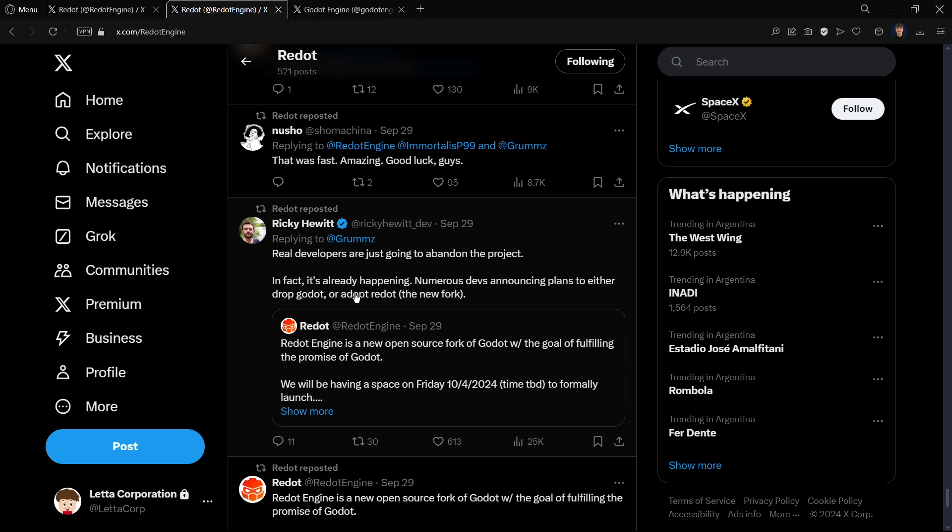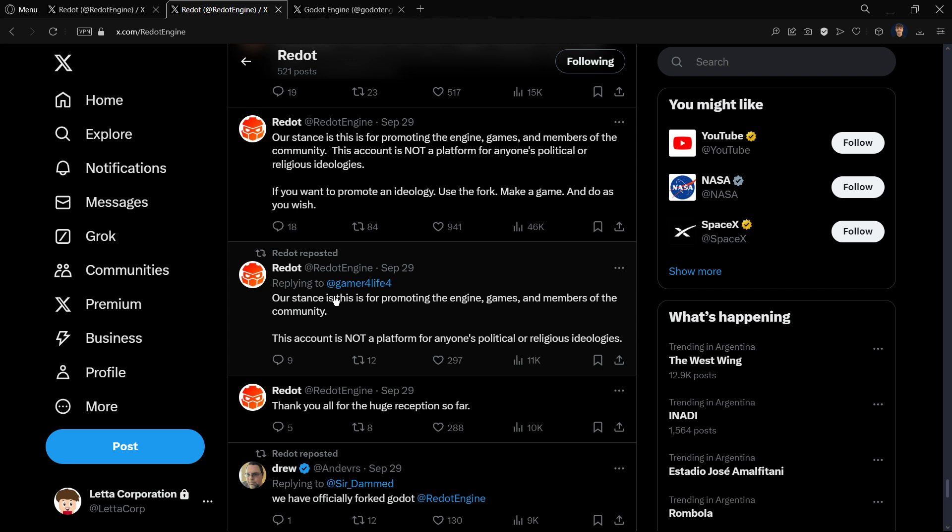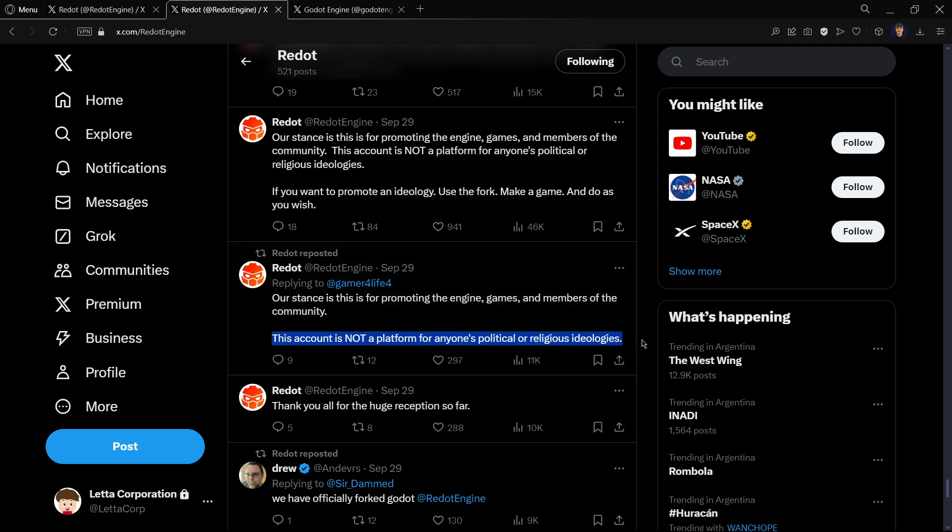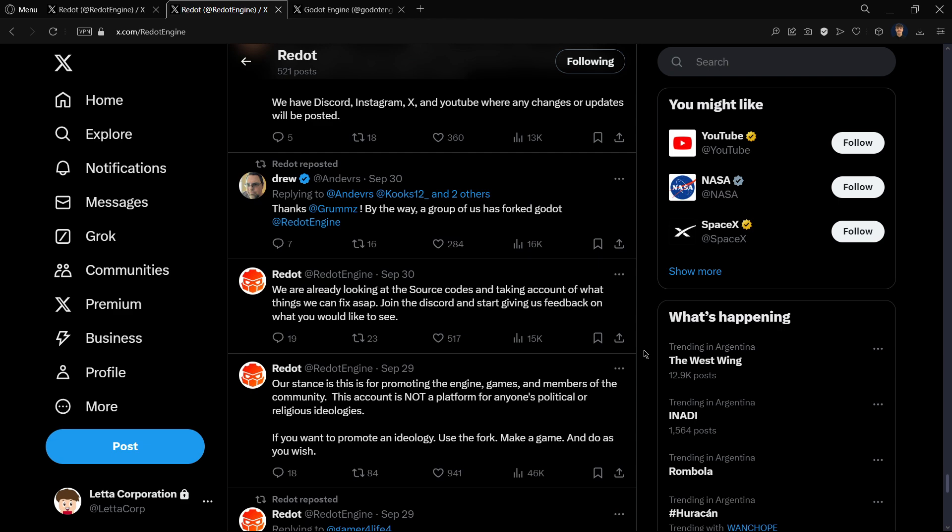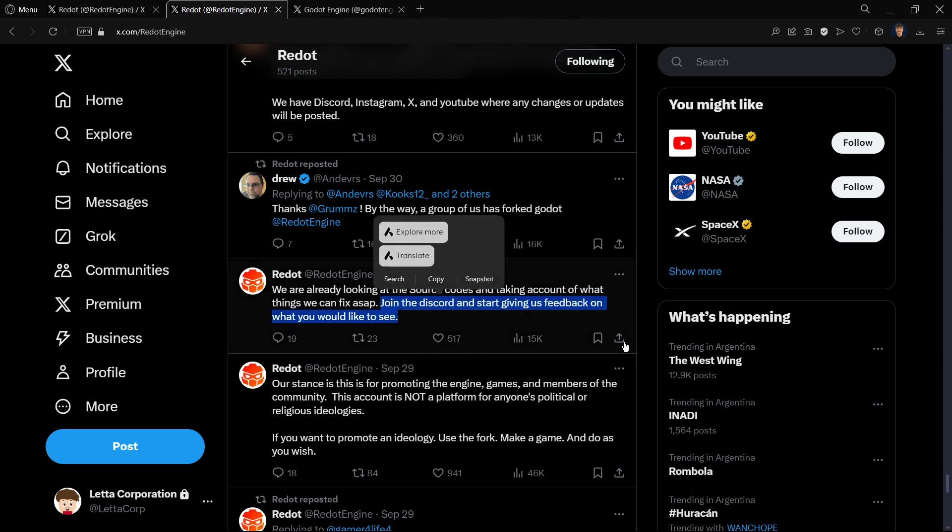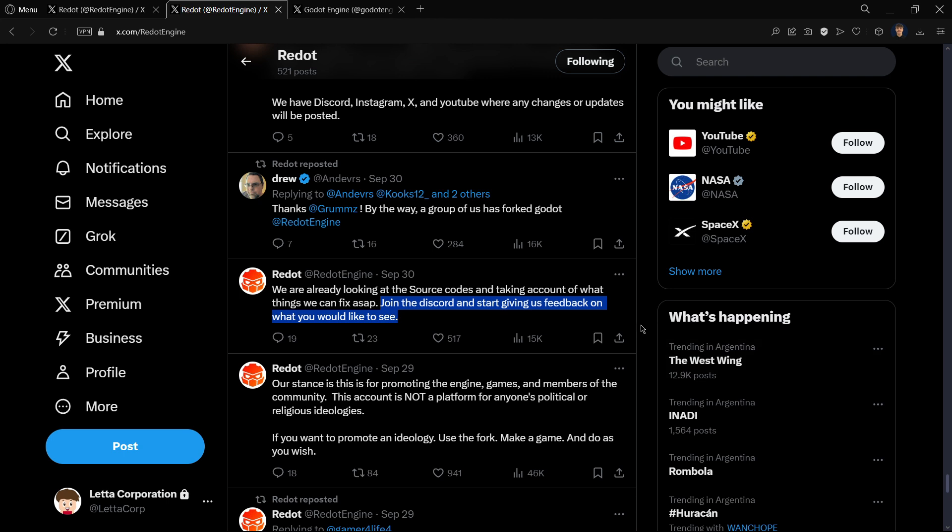Real developers are going to abandon the project, they're mentioning Redot, more and more people doing the same. And once again, I believe that as it is stated here, this is the main reason why they have created this fork. They created a Discord community in which they are trying to build their brand new community and basically download the source code and from there start updating it and adding more things.